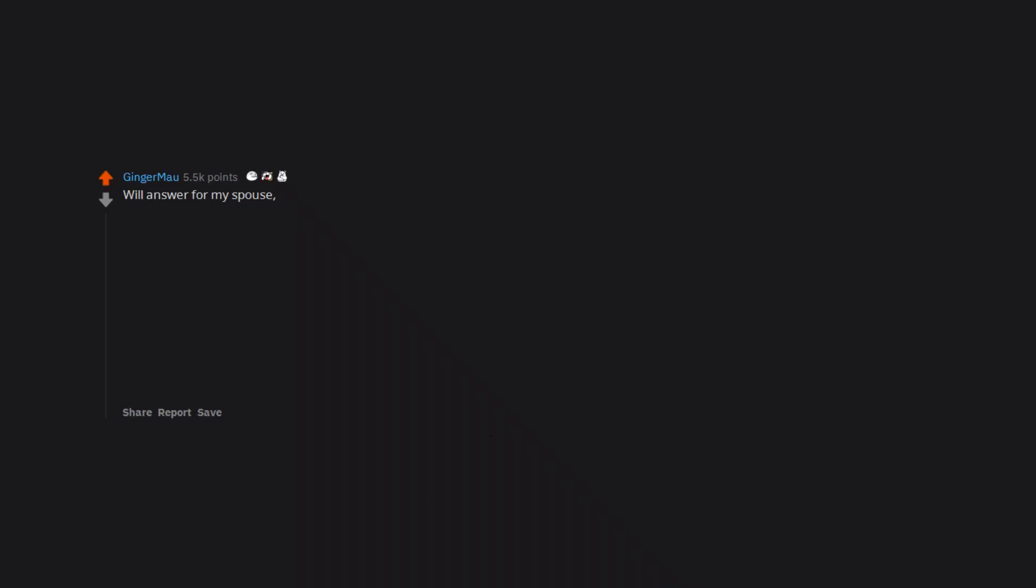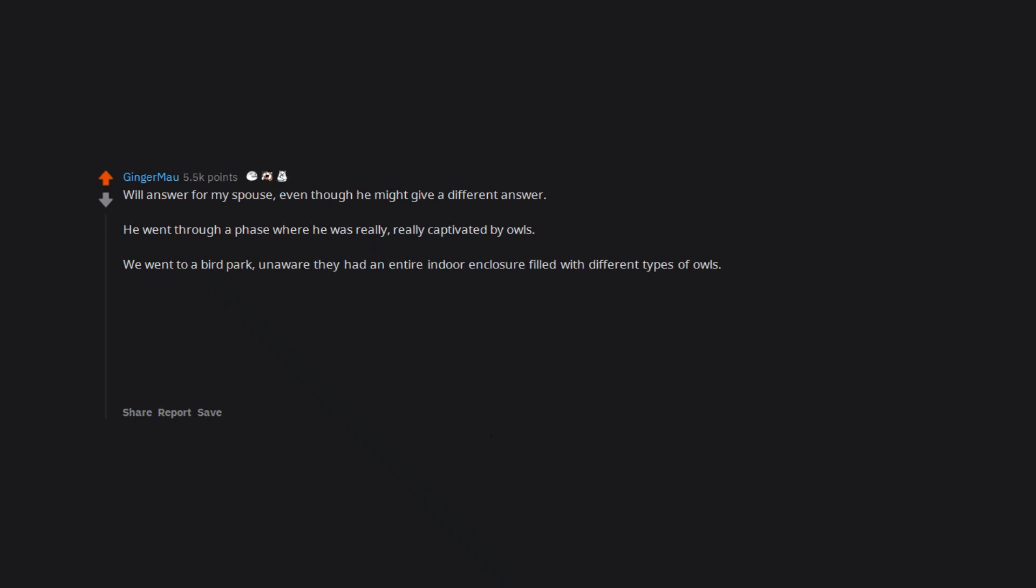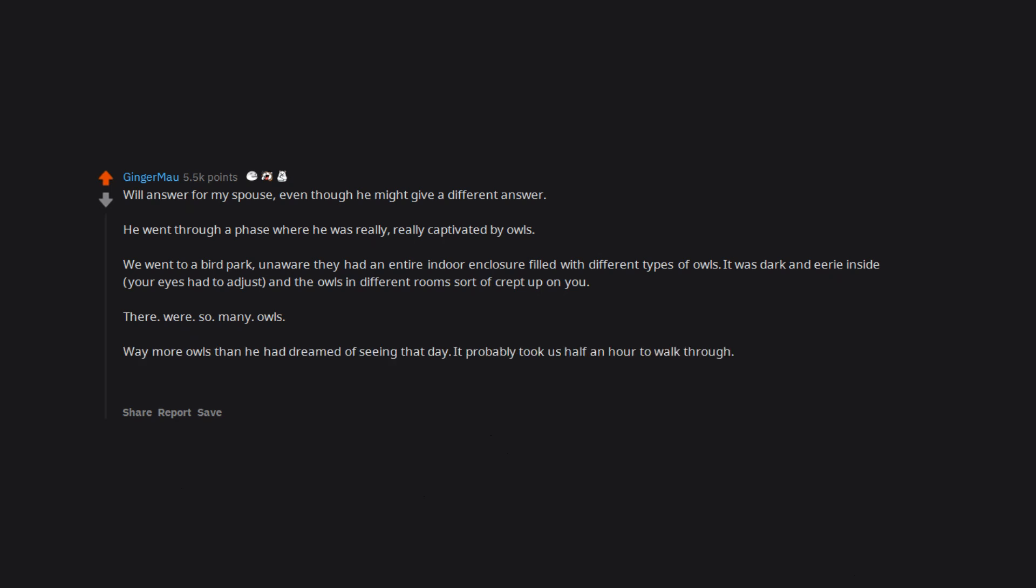Will answer for my spouse, even though he might give a different answer. He went through a phase where he was really captivated by owls. We went to a bird park, unaware they had an entire indoor enclosure filled with different types of owls. It was dark and eerie inside, your eyes had to adjust, and the owls in different rooms sort of crept up on you. There were so many owls. Way more owls than he had dreamed of seeing that day. It probably took us half an hour to walk through. Needless to say, he was very moved.